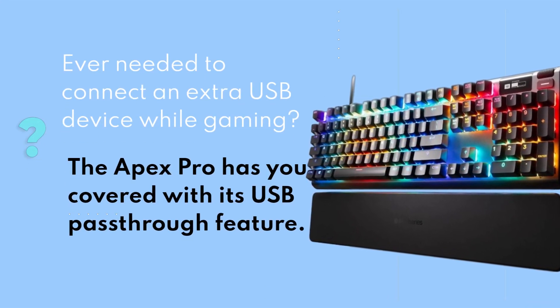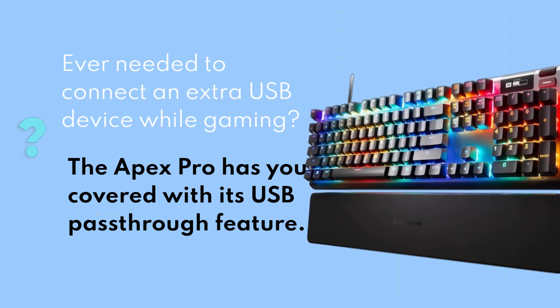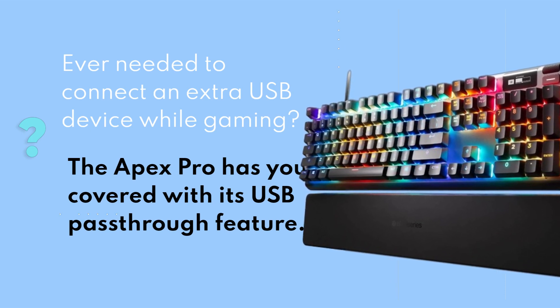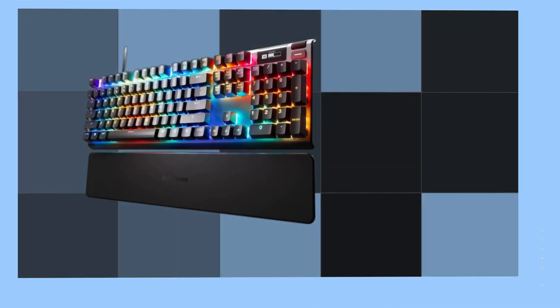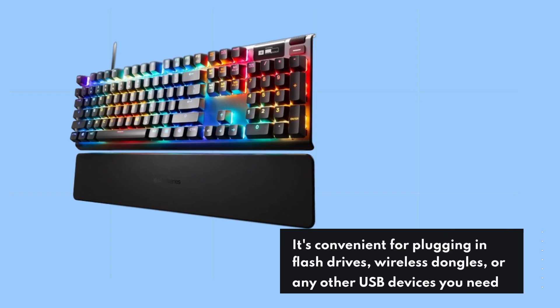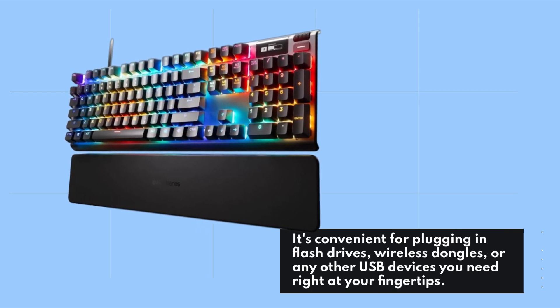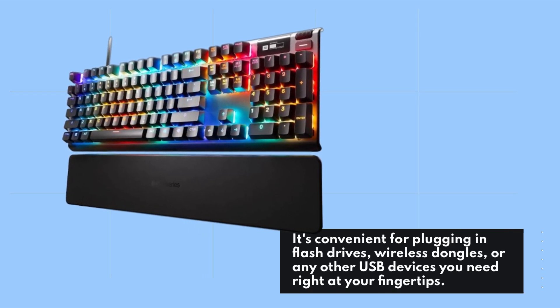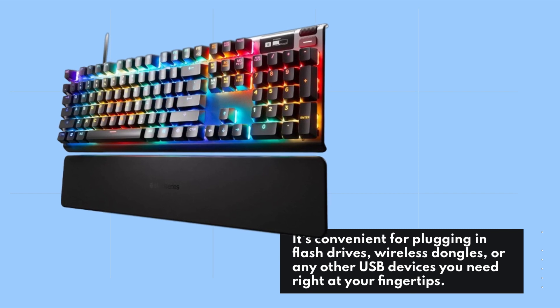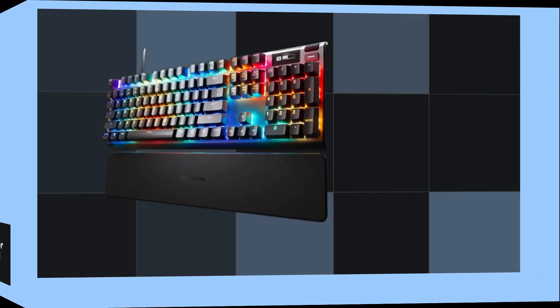The Apex Pro has you covered with its USB pass-through feature. It's convenient for plugging in flash drives, wireless dongles, or any other USB devices you need right at your fingertips.